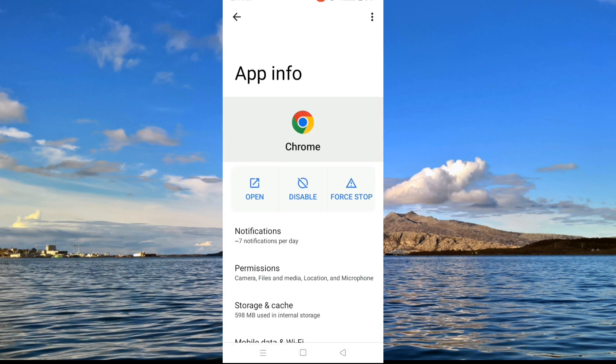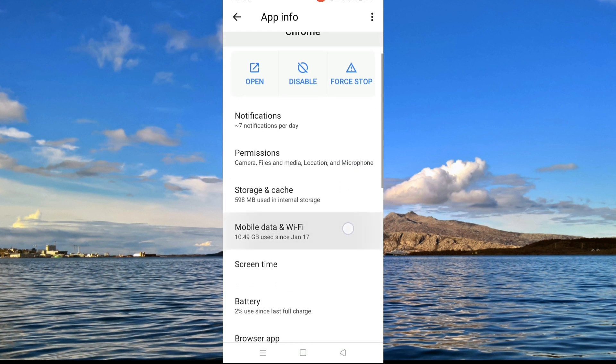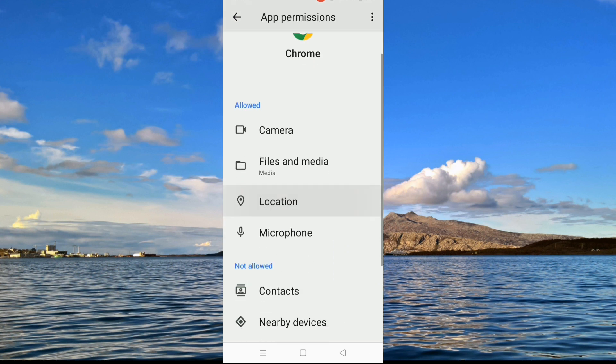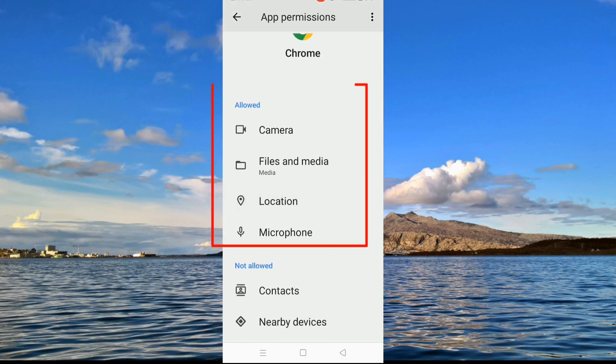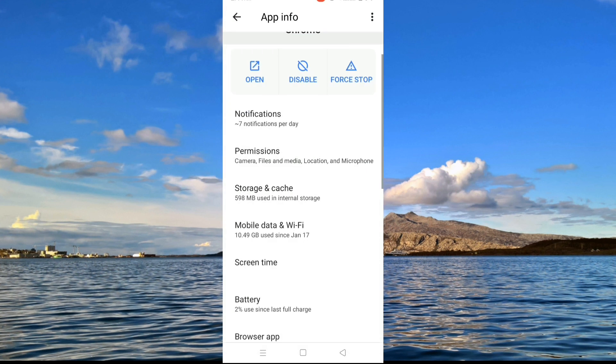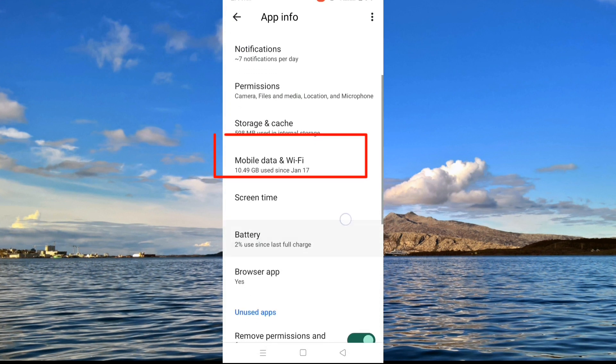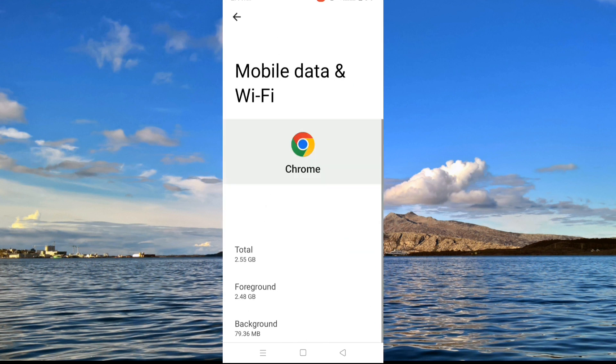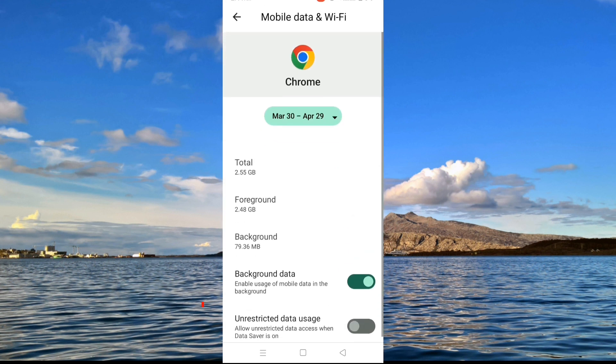First make sure all permissions are allowed. After allowing the permissions, go to data usage, and if data is restricted, turn it off.